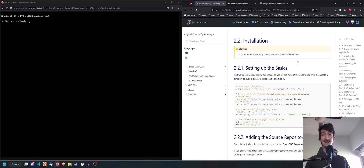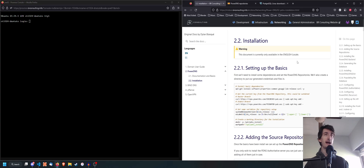Hey everyone, Dylan here. Today I'm going to be showing you how to install PowerDNS authoritative server.